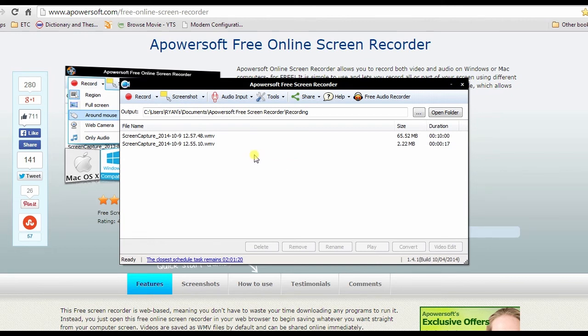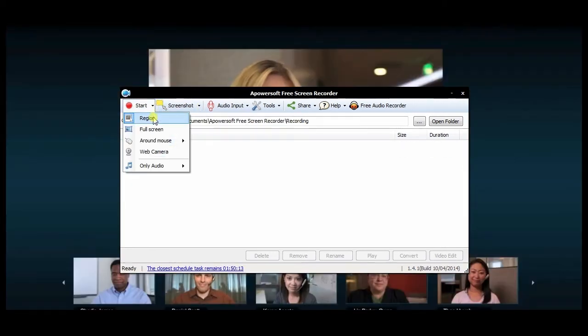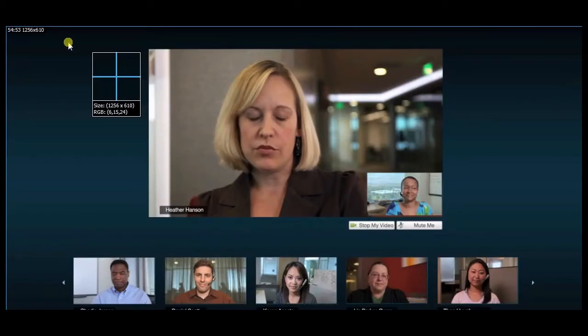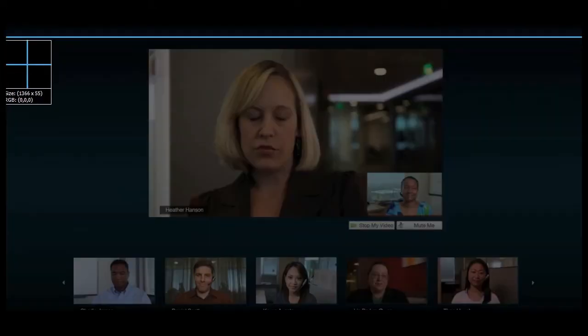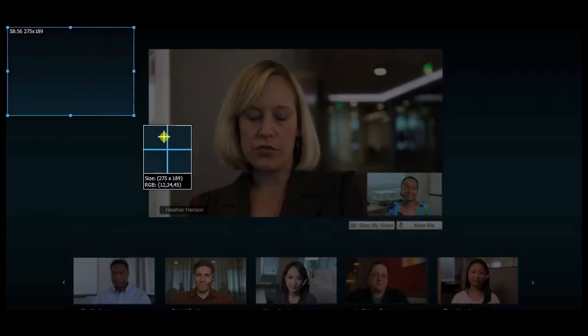Now open WebEx and the recording tool. Click the start button, choose region, and drag the crosshair to the area to capture. Hit the start button to begin with the recording and the stop button when you're done.